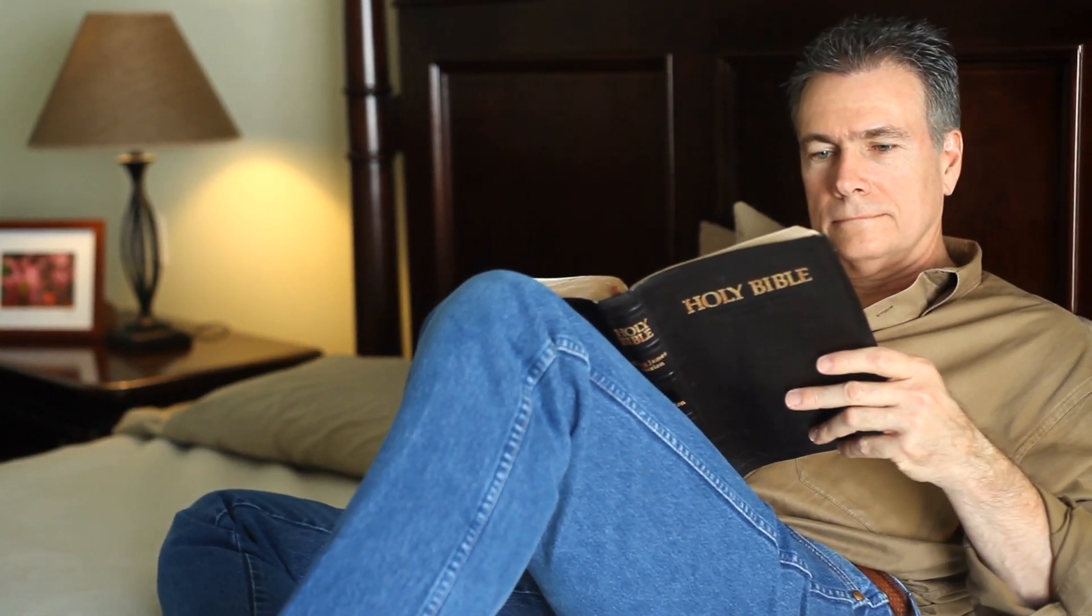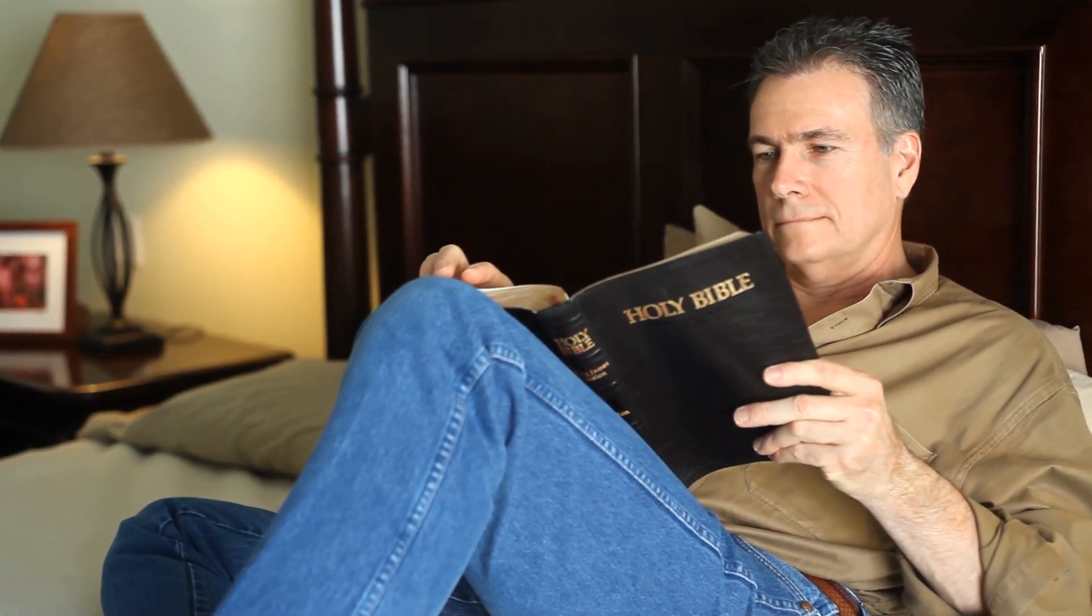In this tutorial I am going to show you how to download the Bible on your laptop or PC, but this also works for Mac computers.